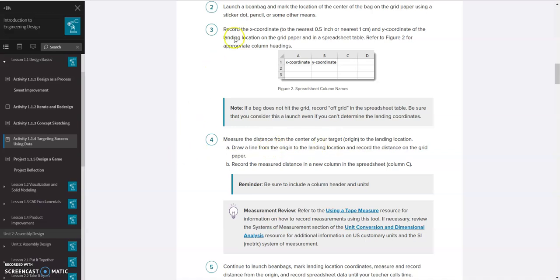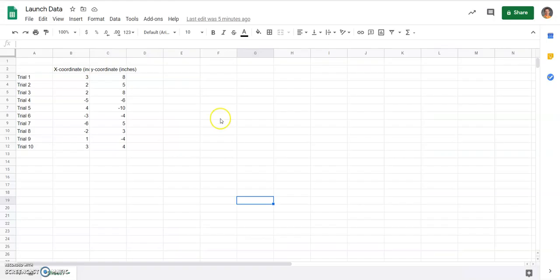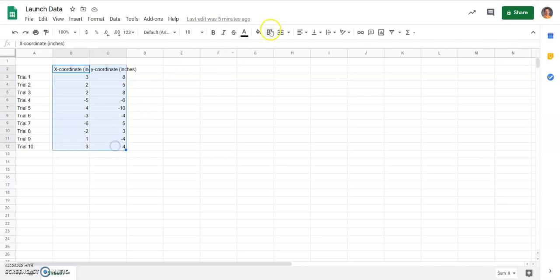So we've already launched them. Measuring, you can just do with a tape measure. And then we're going to make a graph so you can see where those launch landing locations are. So first, to make our graph, we're just going to highlight the data in rows B and C.